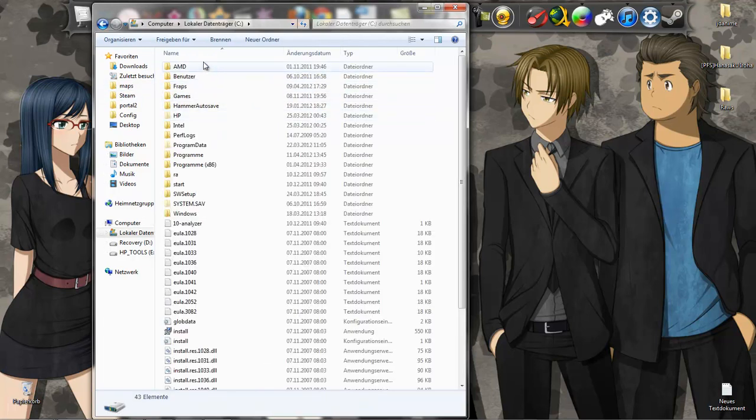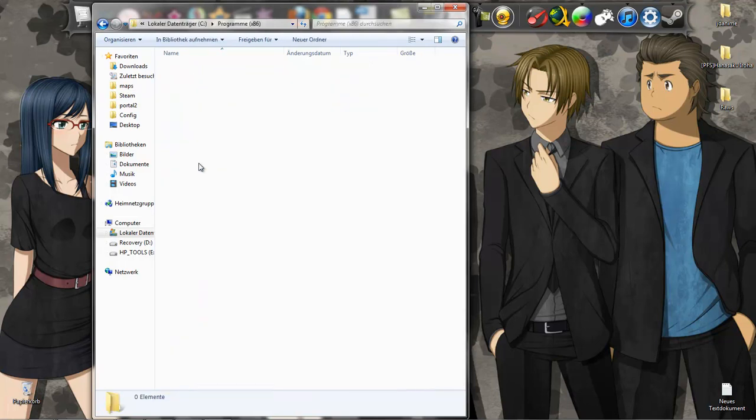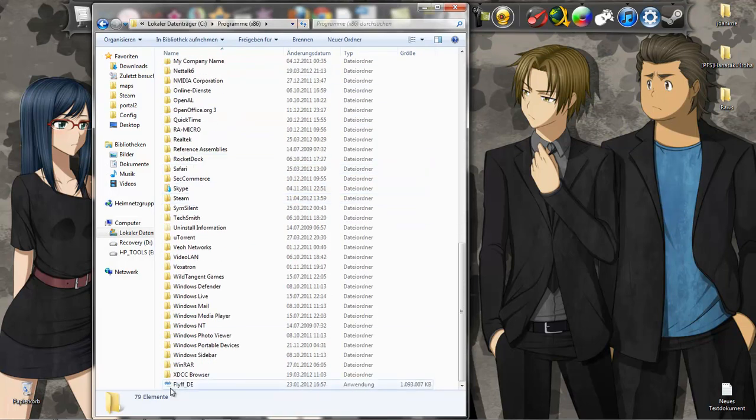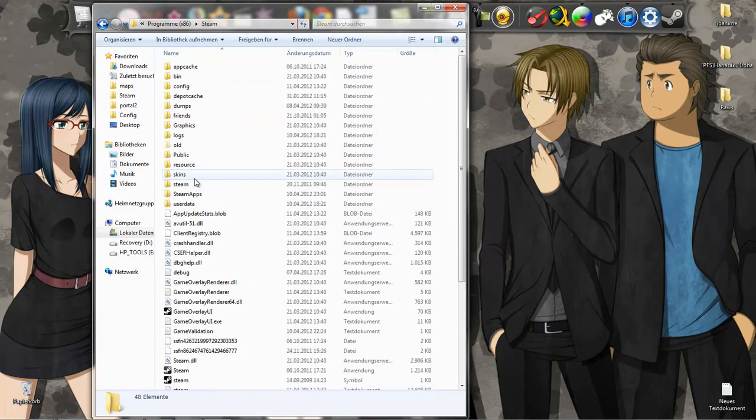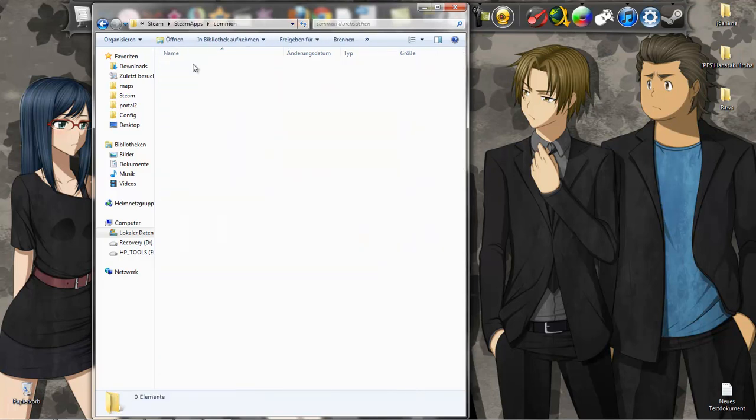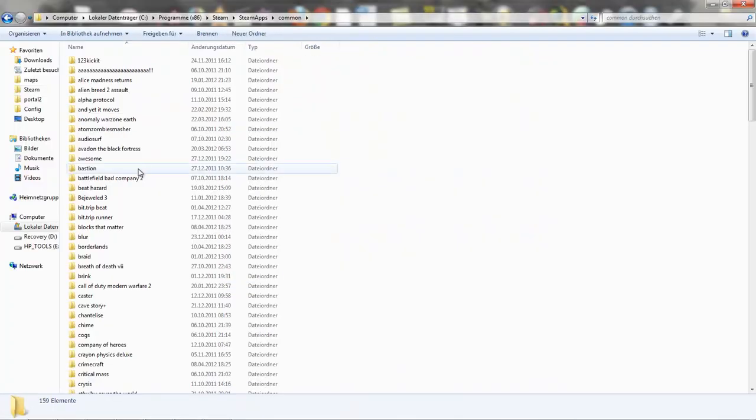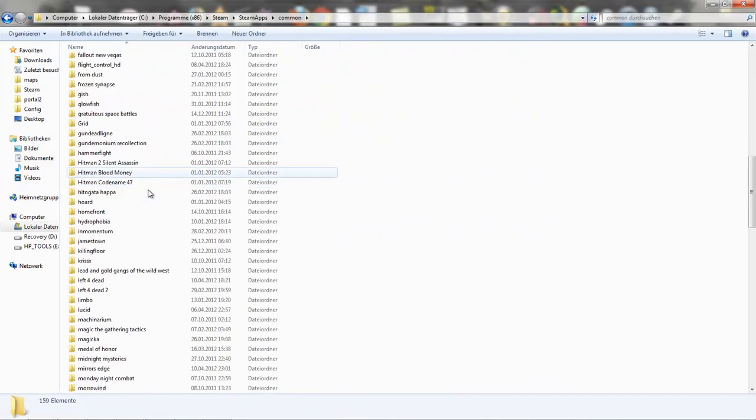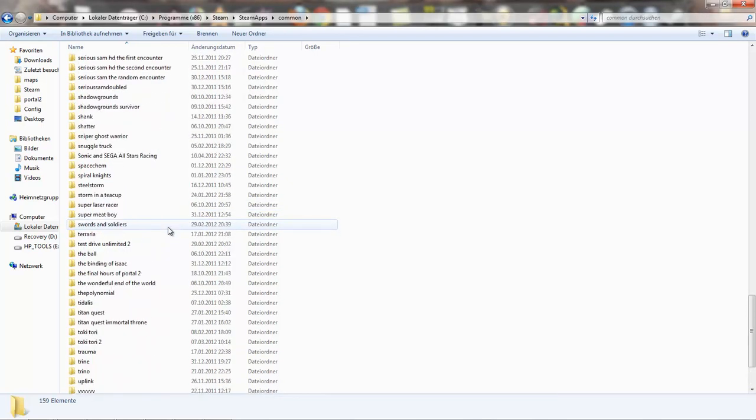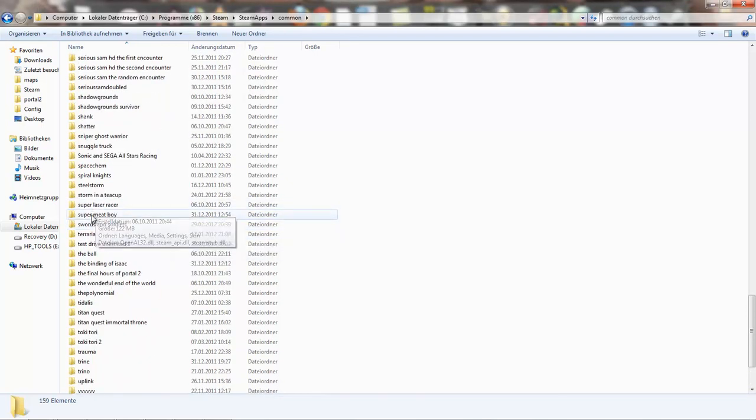So... Local Drive C. Program Files. Steam... Steam Apps. Come on. And now look for Super Meat Boy. There we go.